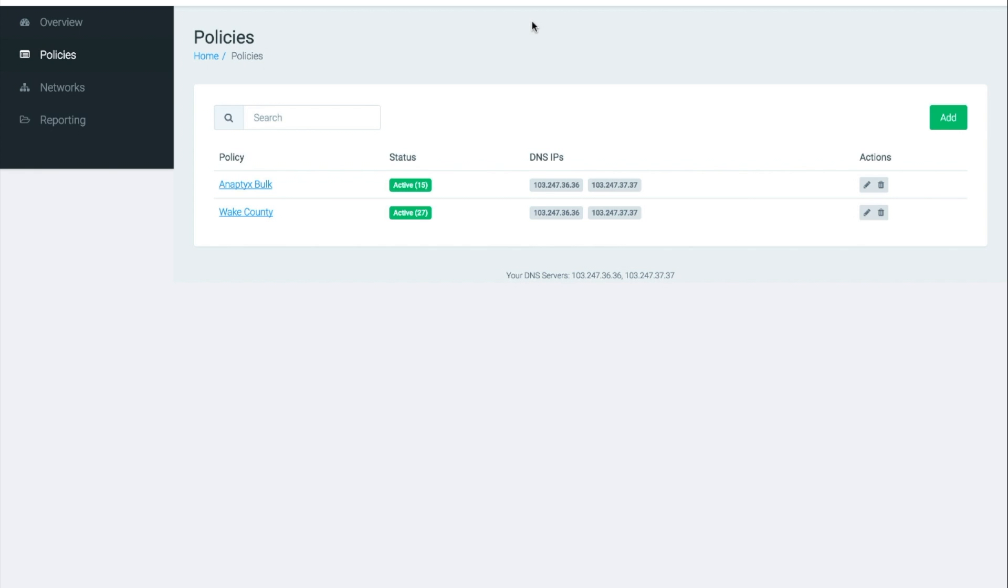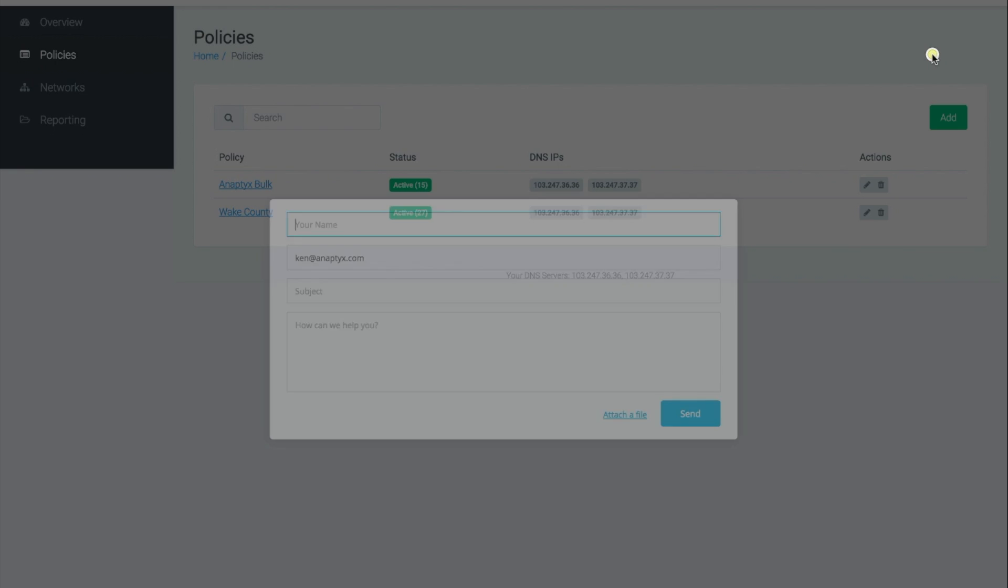If you have any other questions or you need assistance please feel free to contact us by using the help menu drop down within your DNS filter dashboard. Thanks again and have a good day.